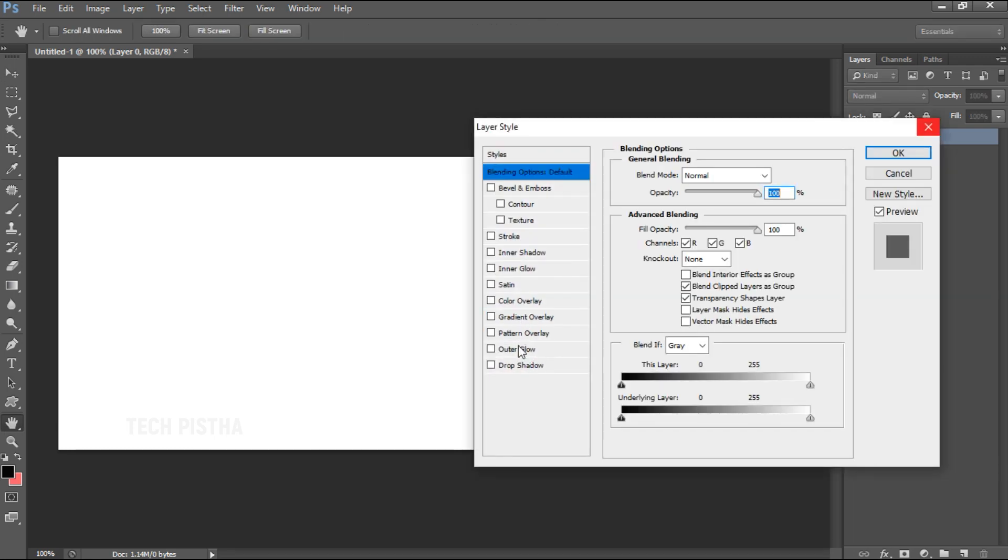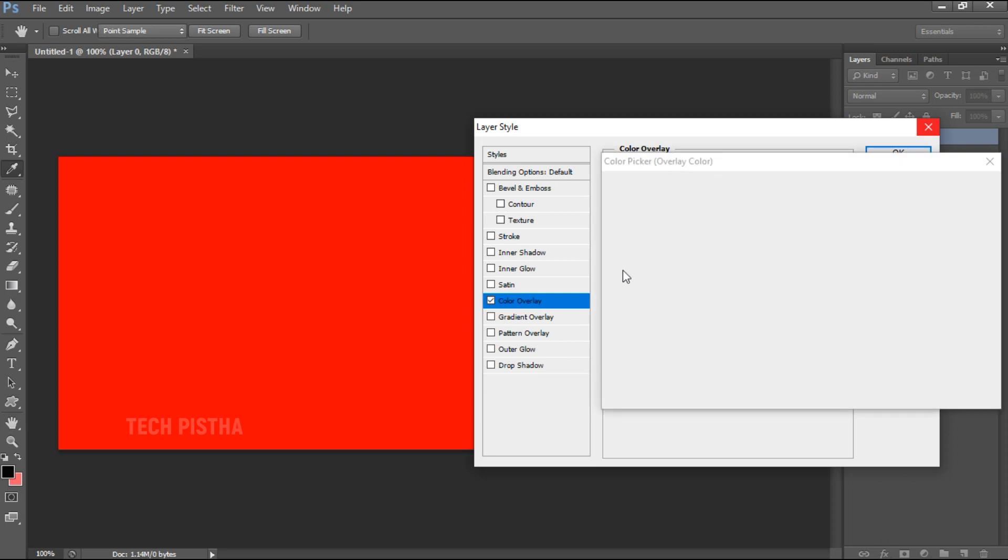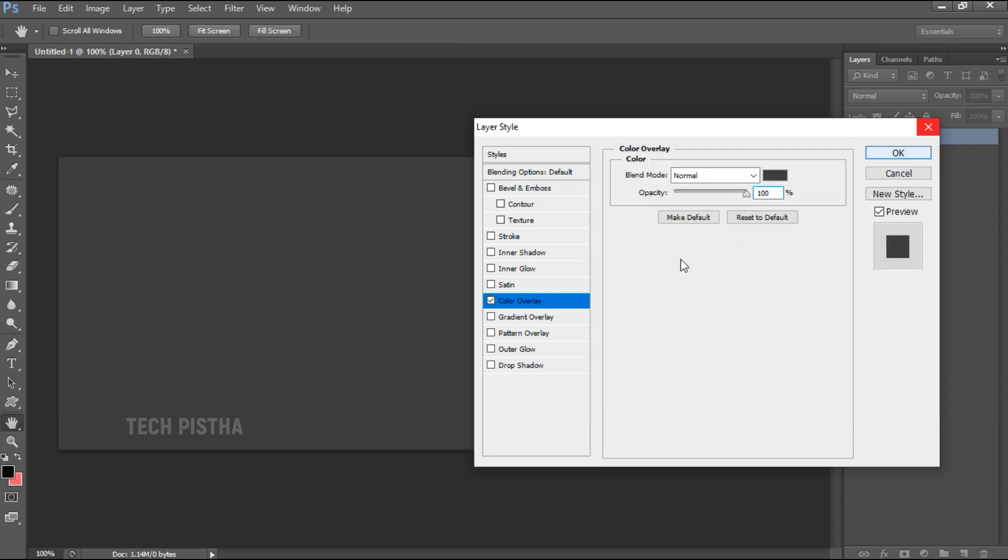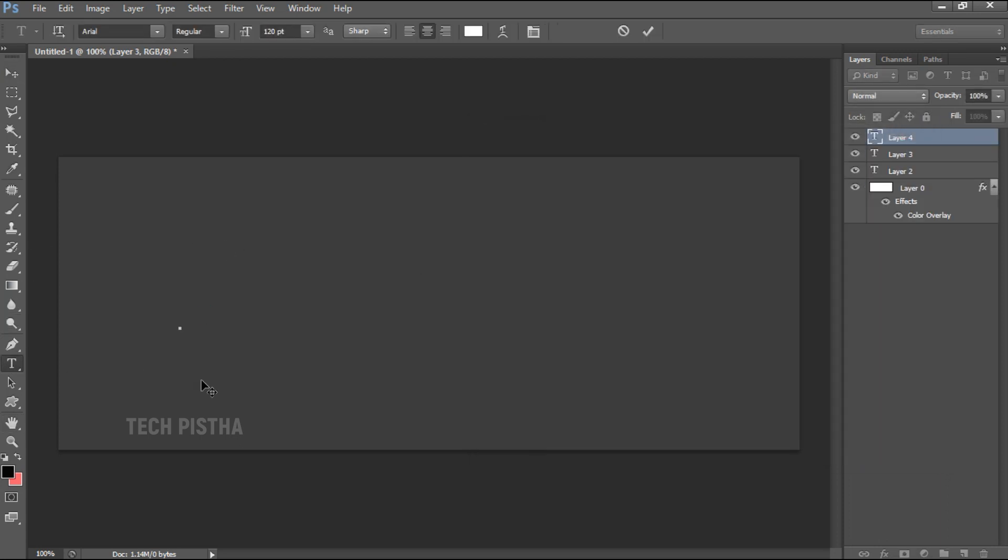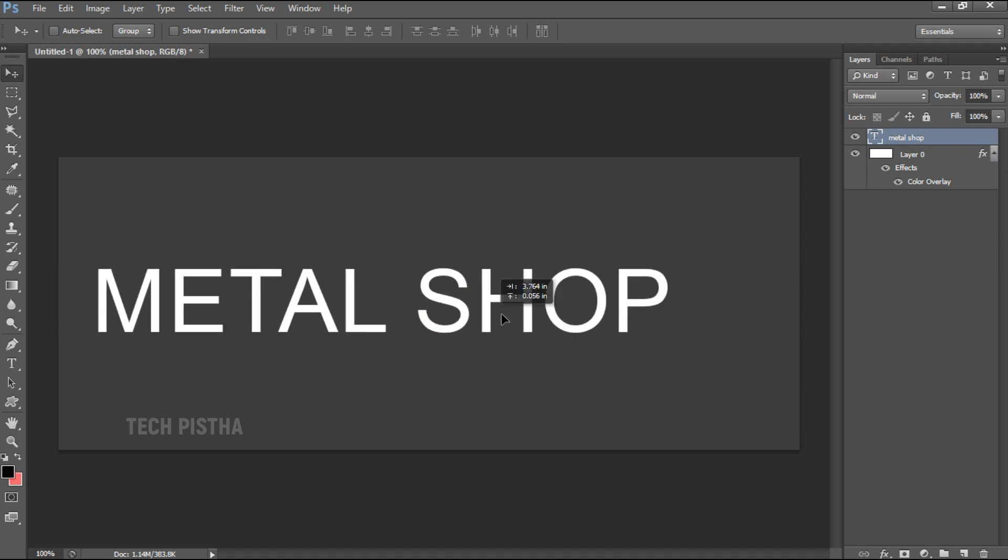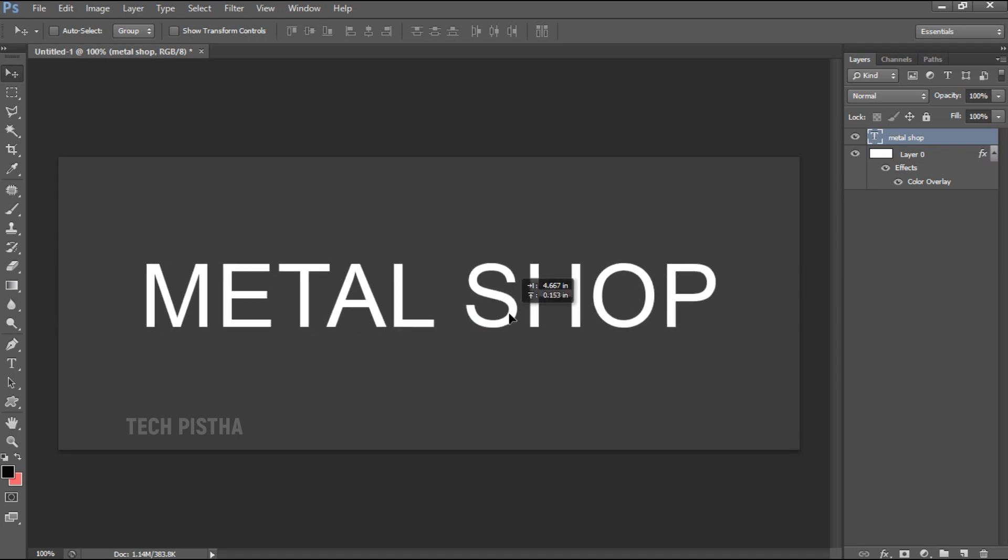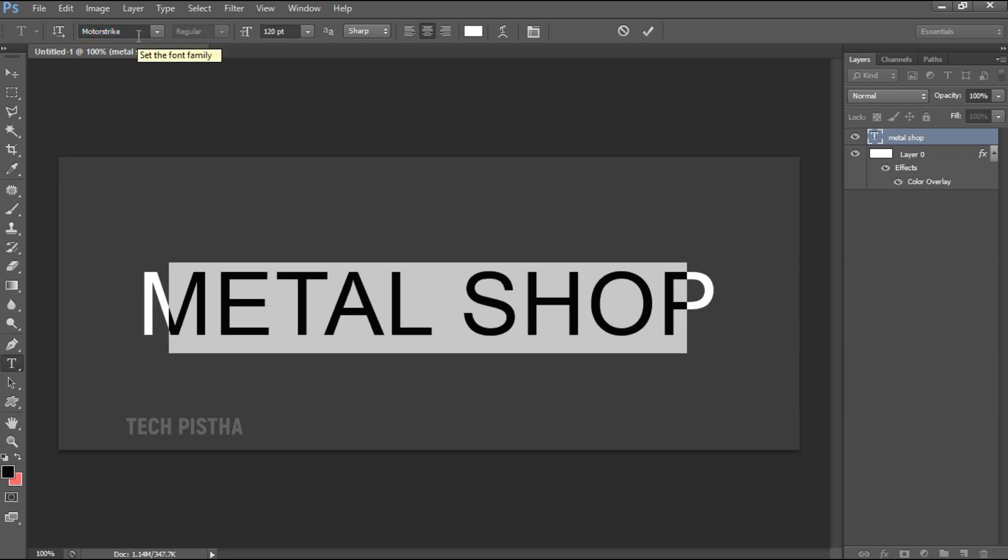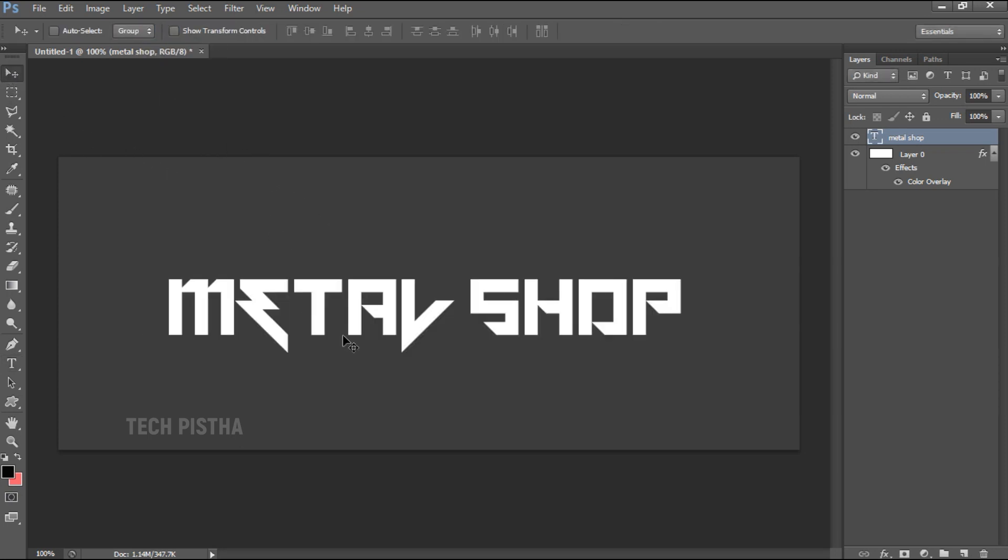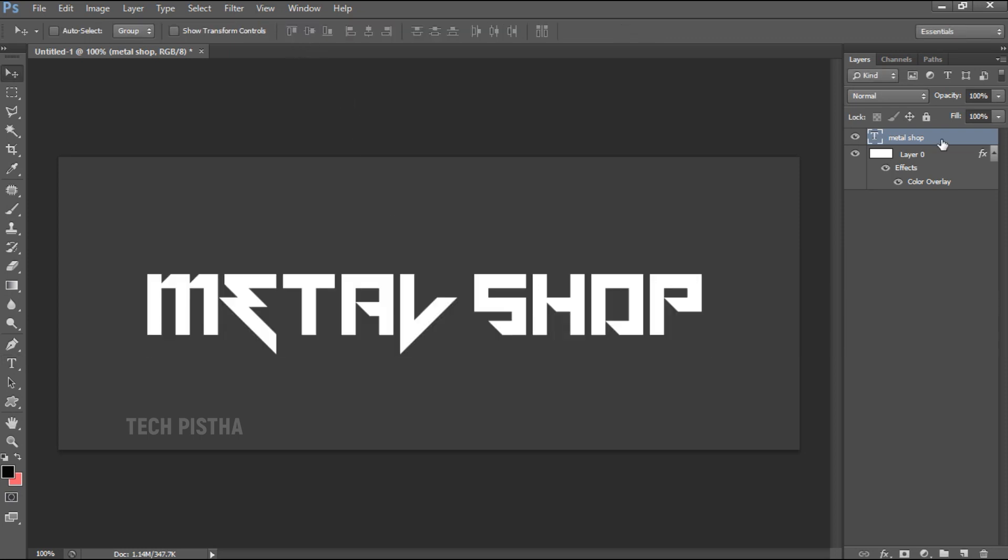Now I have to enter the text 'Metal Shop'. Now I'm going to change the text effect. I'm choosing the font as Motor Strike, then the font size should be 130 point.